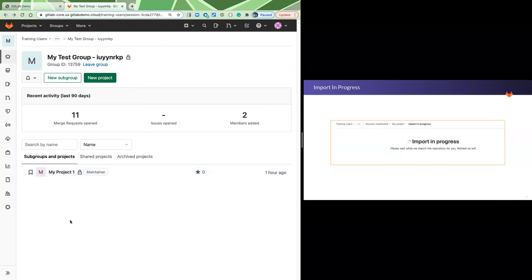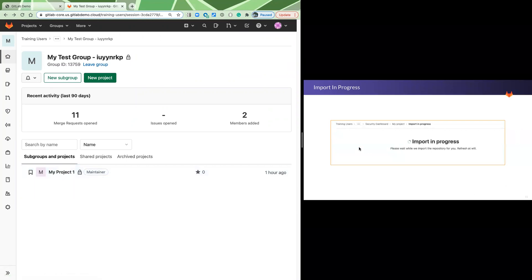We have an environment, you have credentials, you have a group, you have a project. Thank you so much for doing this in advance. It'll really make a big difference to our efficiency day of.